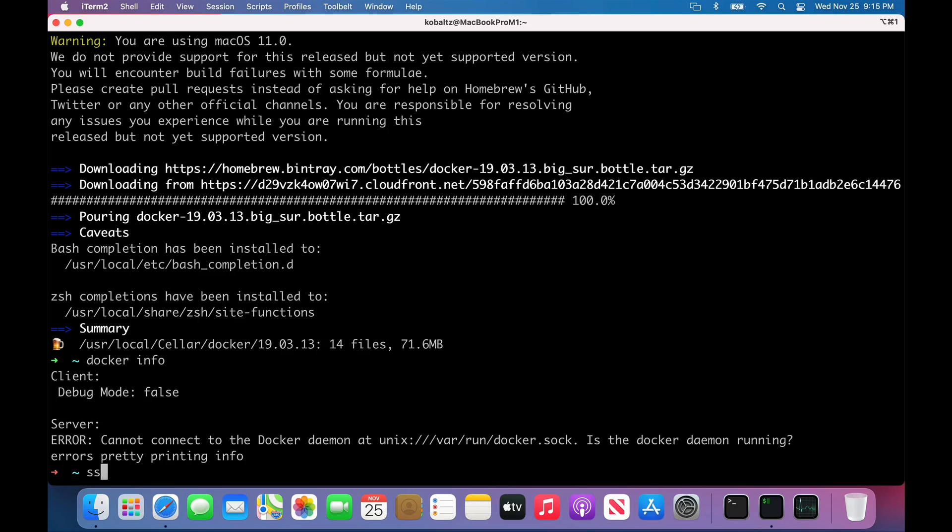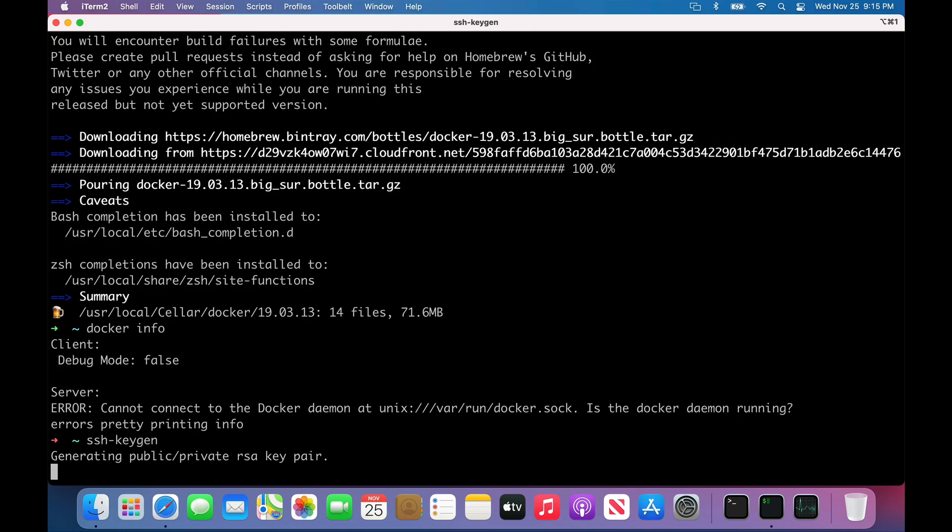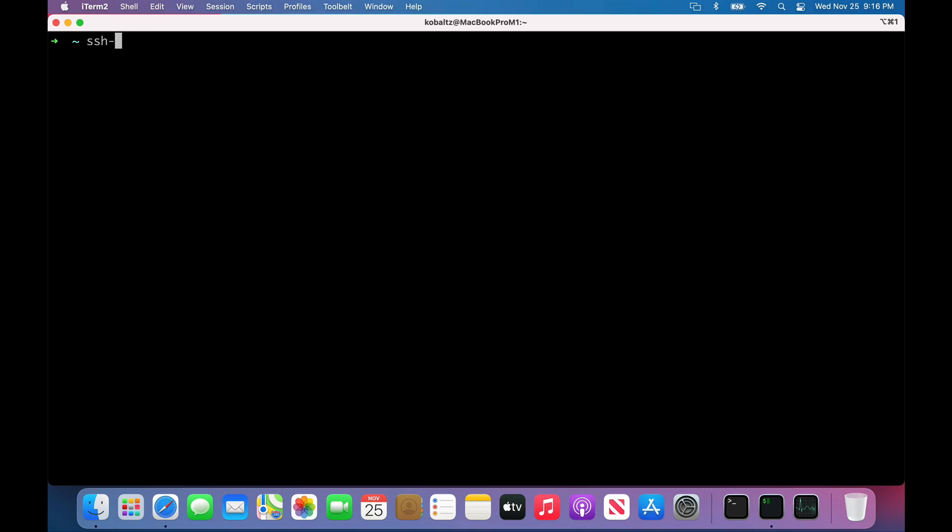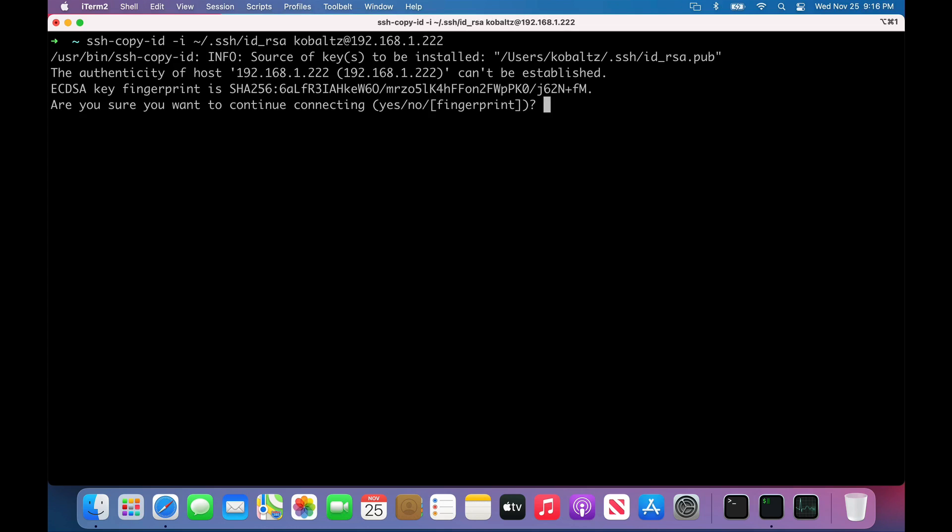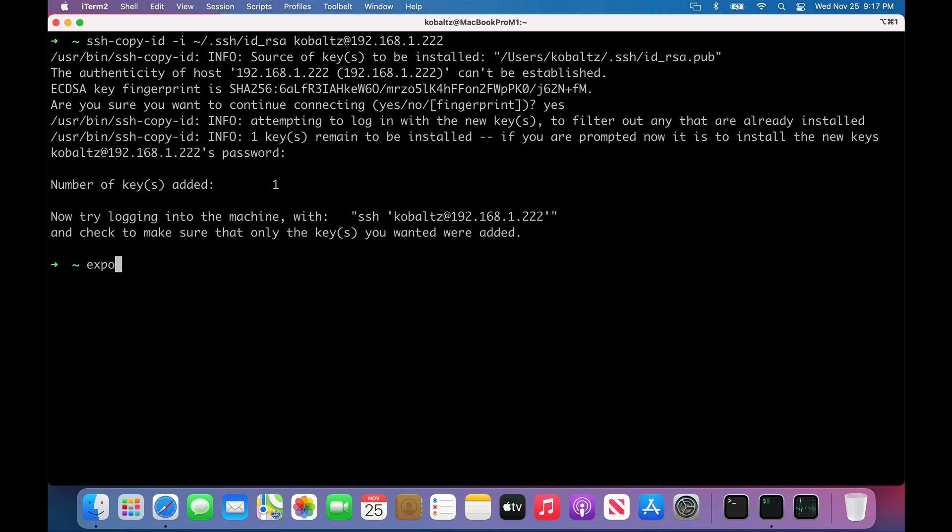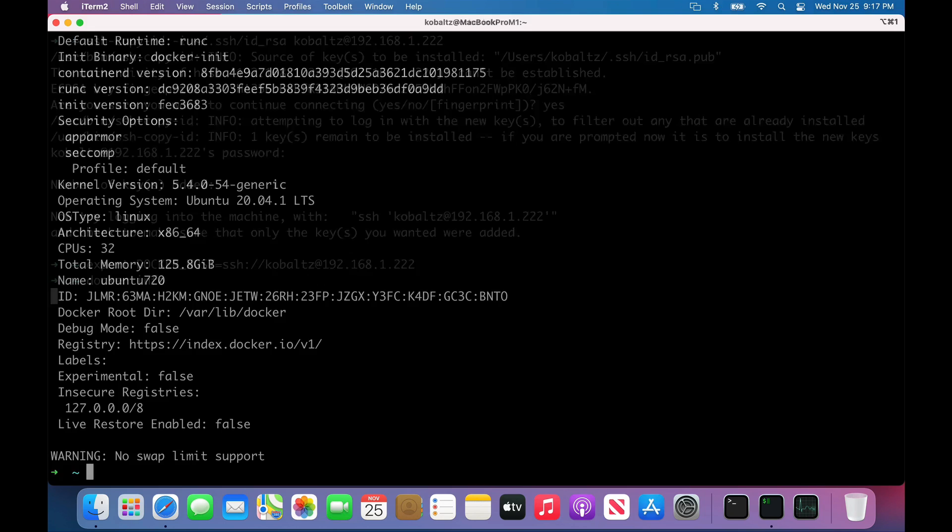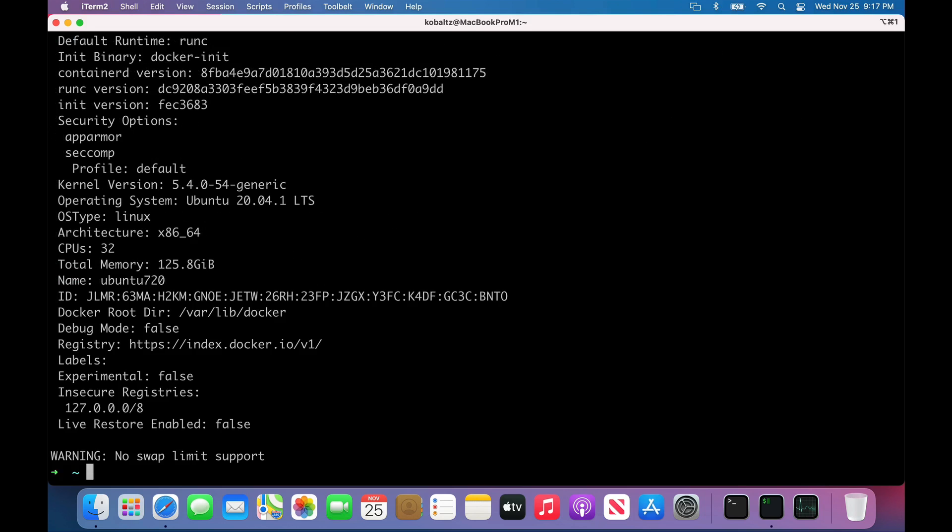I'll type ssh-keygen to generate an RSA key pair. Once that generates, I can then copy the SSH key with ssh-copy-id. I can input the file from my .ssh at my home directory, and then copy it over to my remote server. Then I can export my Docker host and set this equal to SSH, my username at the IP address.